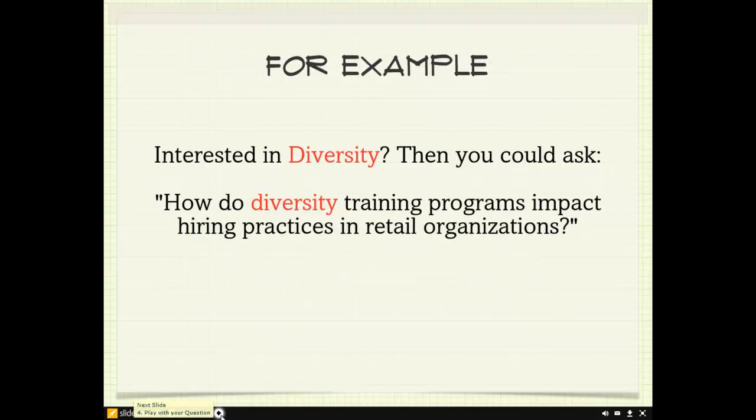An example of a great research question, especially on the topic of diversity that we were looking at earlier, is: How do diversity training programs impact hiring practices in retail organizations?